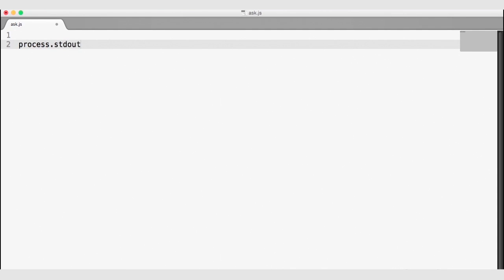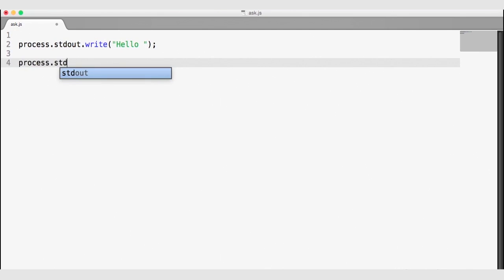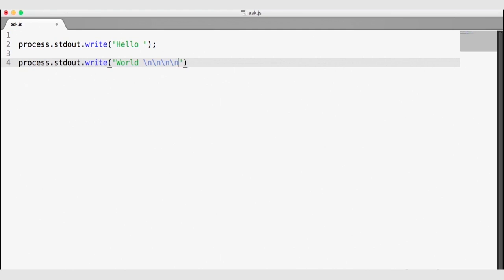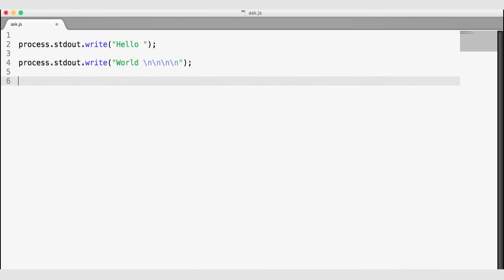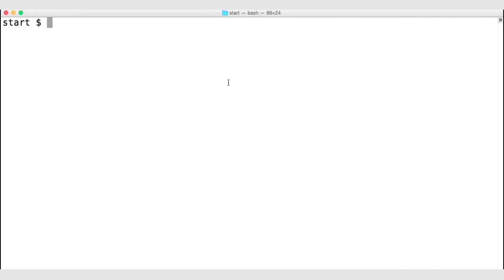process.stdout is our standard output object, and we can use the write method to write some strings to the terminal. I'll write 'hello', and then write 'world' with some line breaks — some slash-n's which will give us a new line. Process standard output will write strings to the terminal, however it does not give you new lines automatically. We can run this file by typing node ask. You'll notice that the two process.stdout.write calls combine into one hello world string, so we have to control the line spacing manually when using standard output.